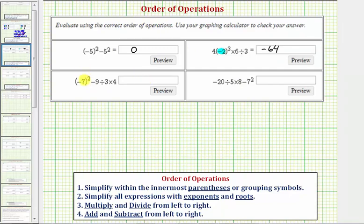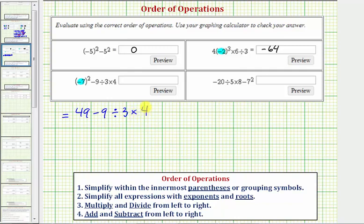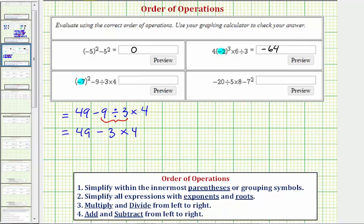Looking at our next expression, we first simplify the exponents. Negative seven squared equals negative seven times negative seven, or positive 49. So the given expression is equal to 49 minus nine divided by three times four. We have subtraction, division, and multiplication, so our next step is to multiply and divide from left to right. Working left to right, nine divided by three is positive three, so we have 49 minus three times four. Then three times four equals 12, so we have 49 minus 12, which equals 37.